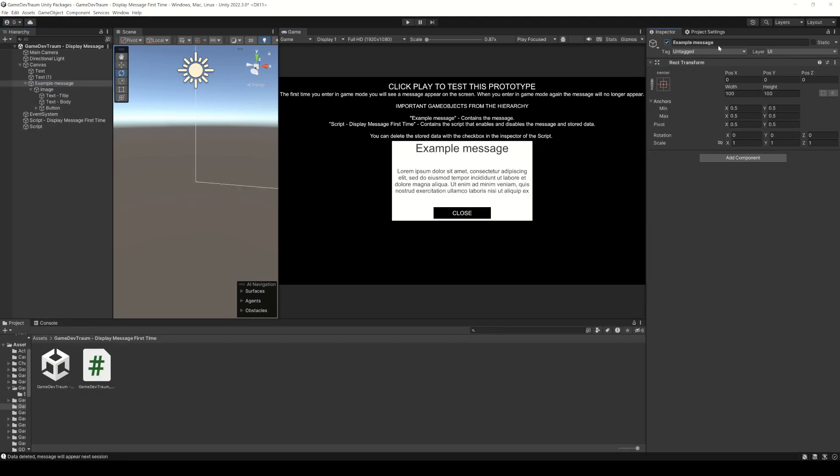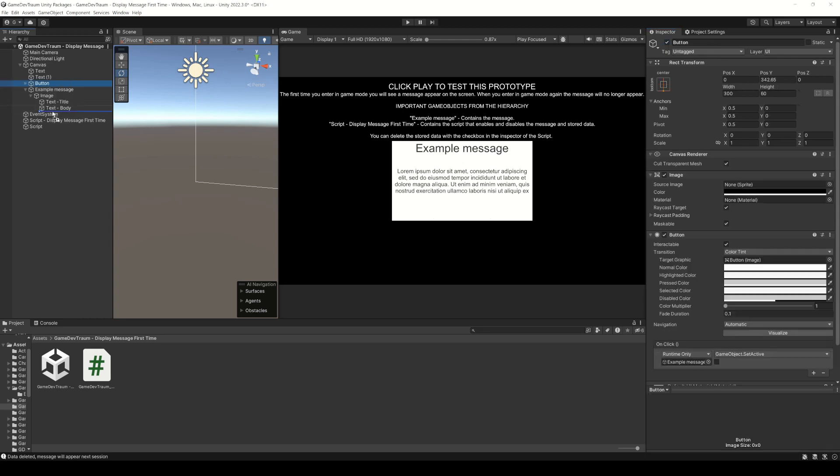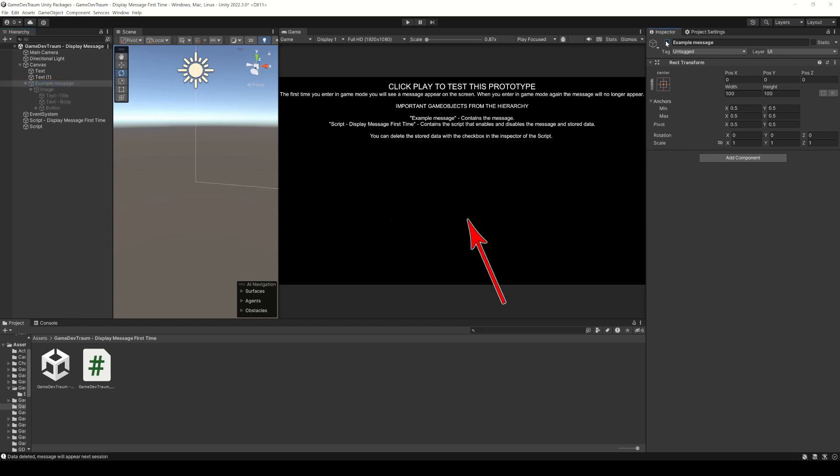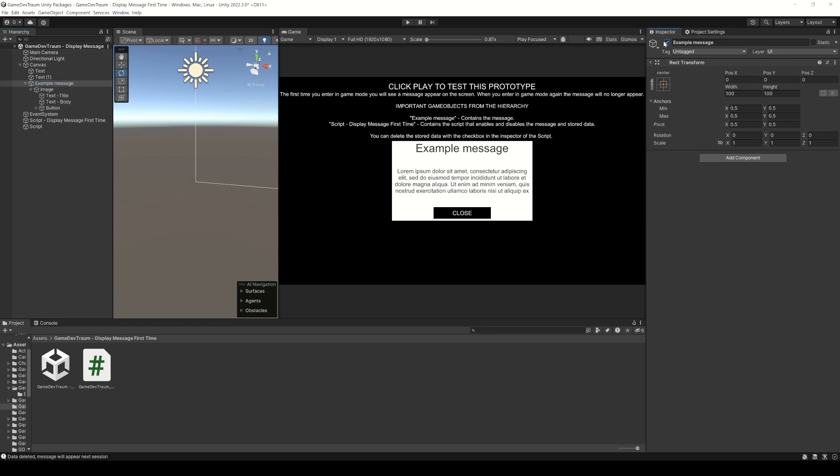Some important details, make sure that all the objects related to the pop-up window are children of the object that you assign in the inspector and this button the only thing it does is deactivate the game object of the pop-up window when pressed.